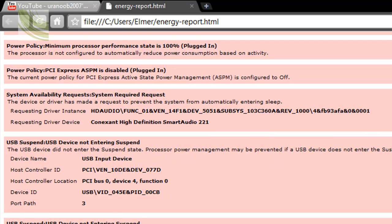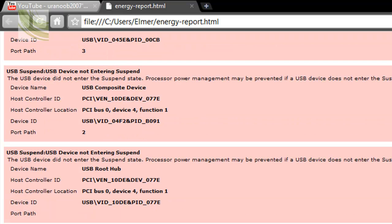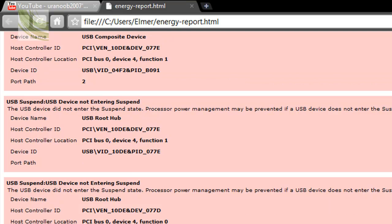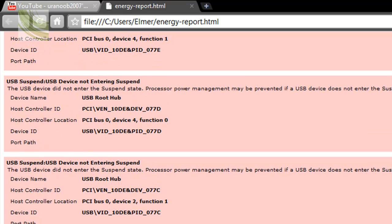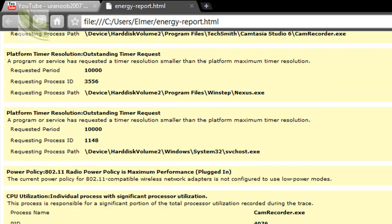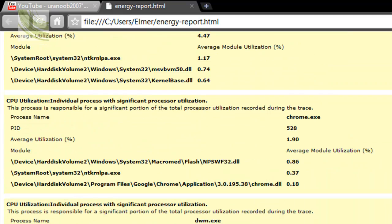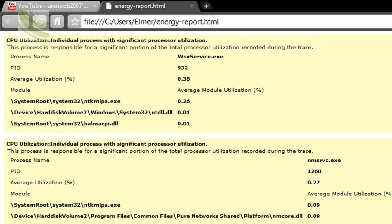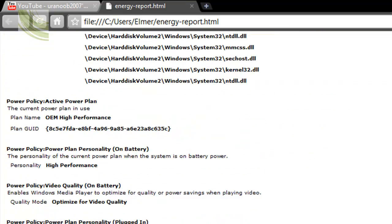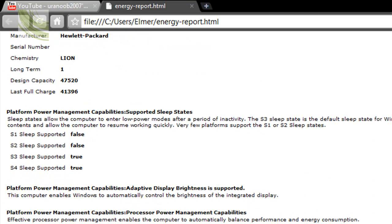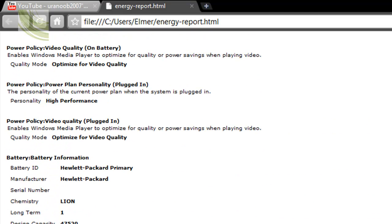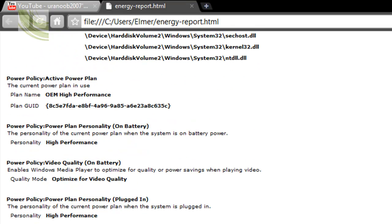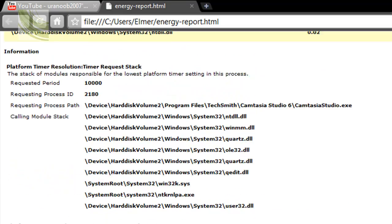And it also tells you where you can cut down on something so that your battery lasts longer. Alright, this also works for desktops if you just want to find out about how much electricity you're using.